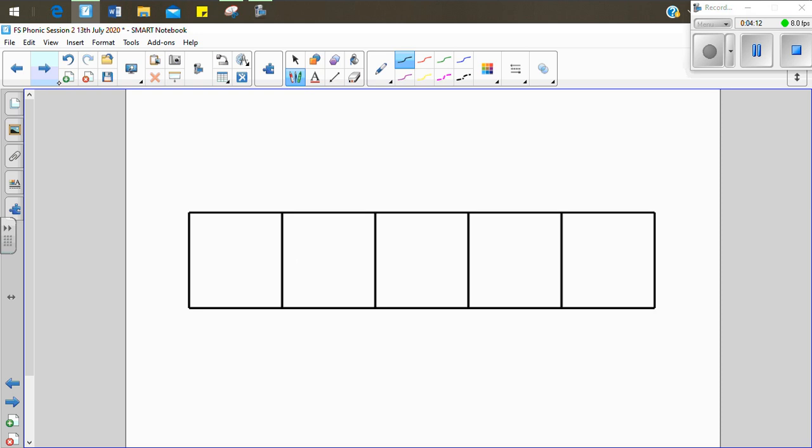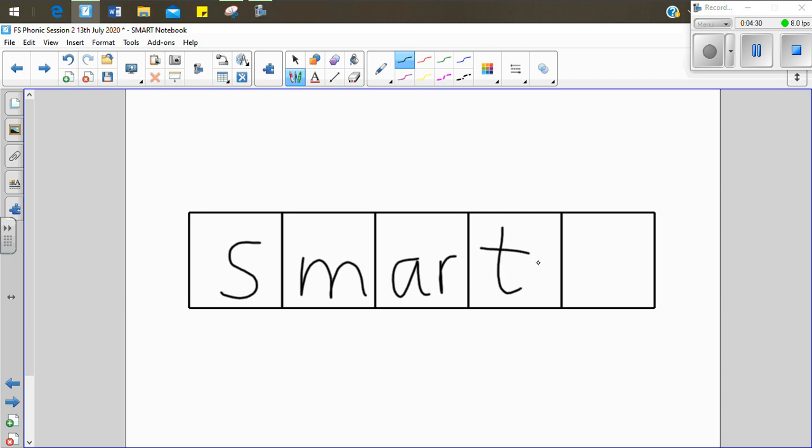Now let's write the word smart. S-m-ar-t. Smart. See if you can do it. S-m-ar-t. Smart. Let's do it together. S-m-ar-t. Smart. I had a smart pair of trousers.